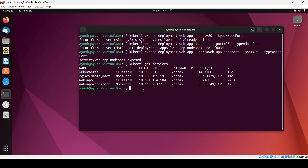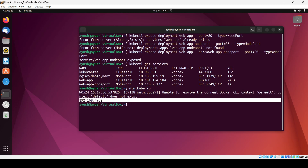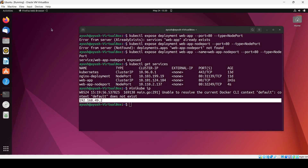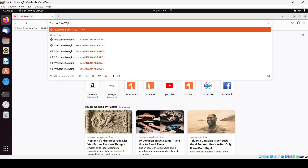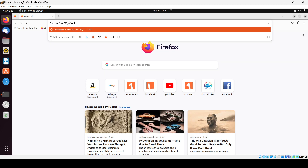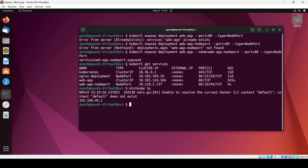Since we are using minikube, we can check the IP address using 'minikube ip'. Using this IP we can access that particular service. Copying the IP and opening Mozilla Firefox, entering the IP with port 32249 — here you can see the default web page of nginx is coming on the screen. In this way you can access whatever service you want using this IP.